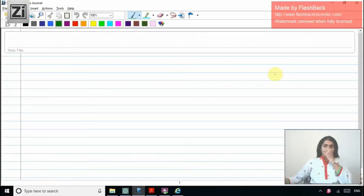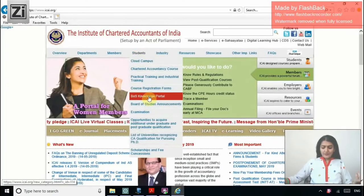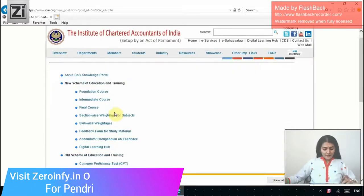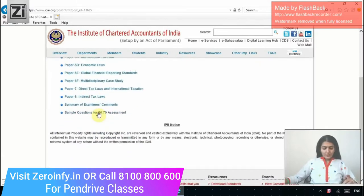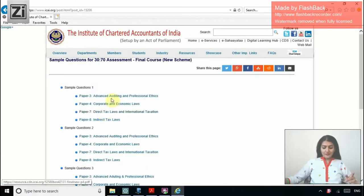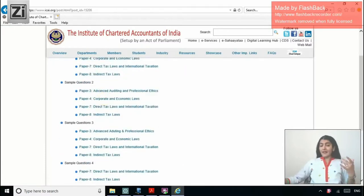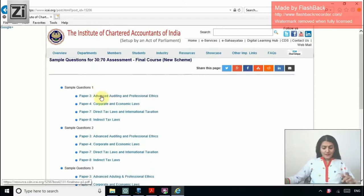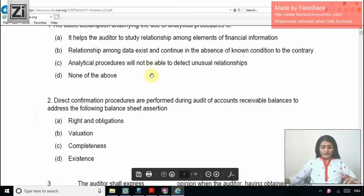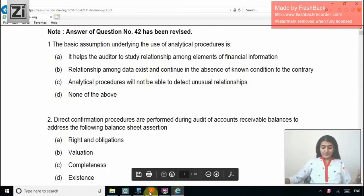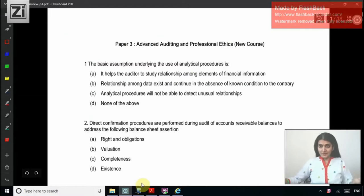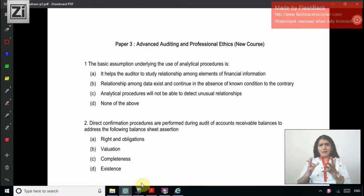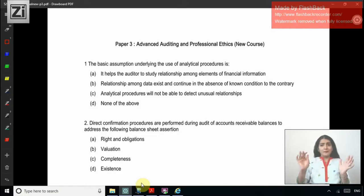Good morning. So let us discuss one more set of MCQs. If you come to the ICI website under the students board of studies knowledge portal, you have it there for the old course and the new course. In the new course, the sample questions for the 3070 assessment — sample questions one, two, three — I've already uploaded the videos. So right now, sample questions one, that is the 50 questions of MCQ. I will discuss 25 in this video and 25 in the next video. Many of these MCQs are similar — I can say 90 to 95% are similar for the old course and the new course. So these videos are very much relevant for the old course students also.